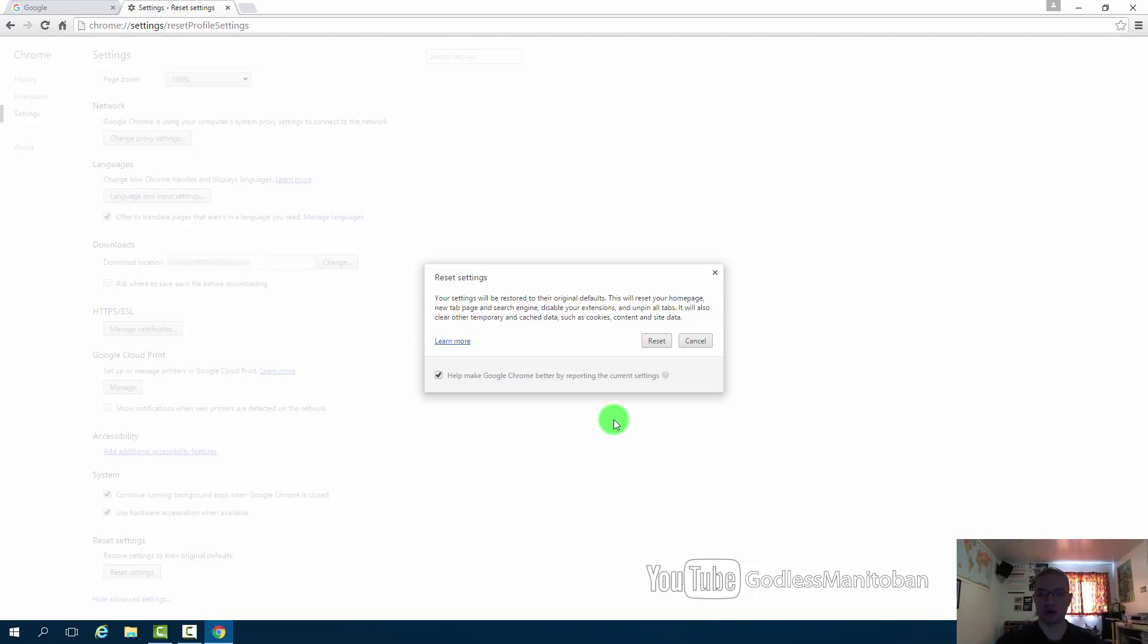It will also clear out any browser data. So then you just click reset.